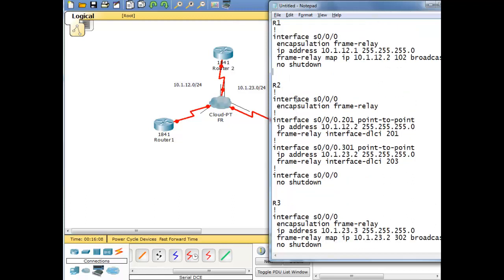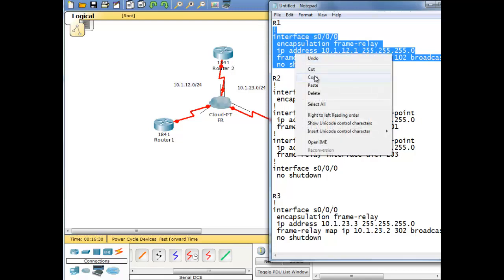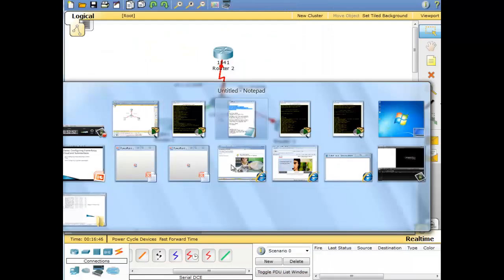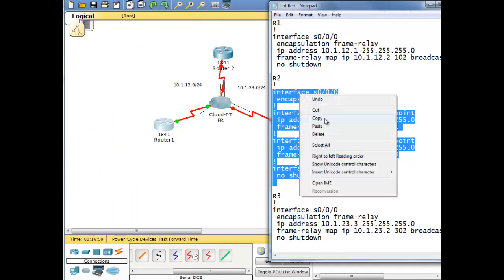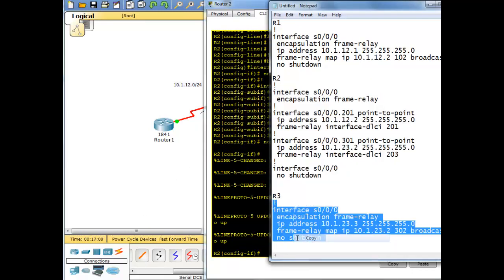Note: when using sub-interfaces, you don't need the 'frame-relay map' command — the mapping happens automatically when you link the DLCI to the sub-interface. The 'frame-relay map' command is used on physical interfaces. Highlight the configuration for each router and paste it into R1, R2, and R3 — no errors shown.